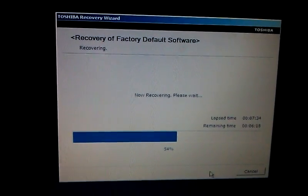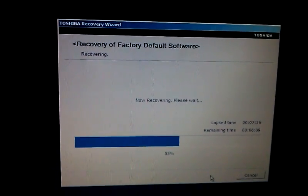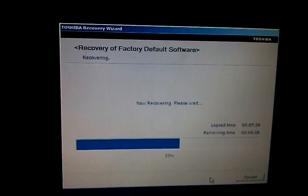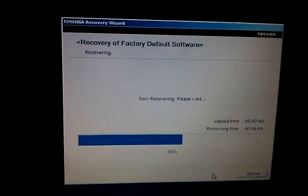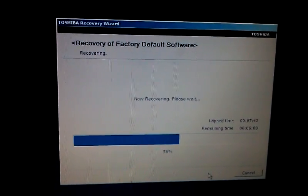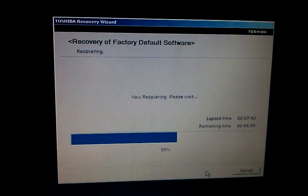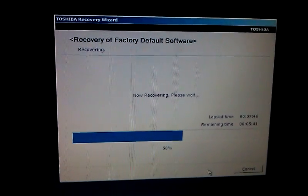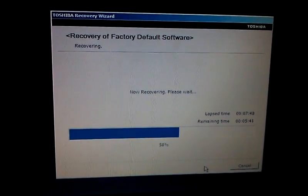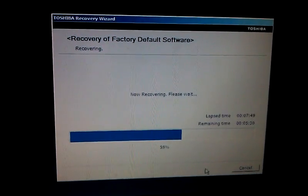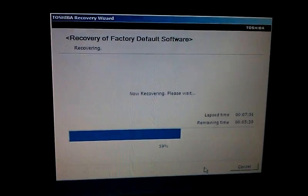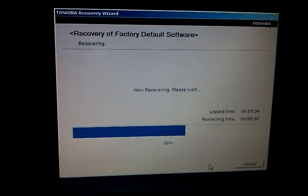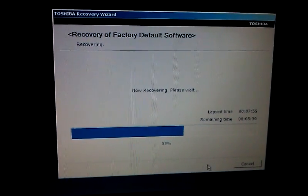As you will see, it does take a little longer than expected. So I hope this information has helped you restore your computer back to factory settings, as if you just got your laptop. Thank you.